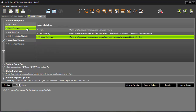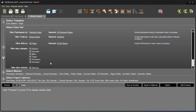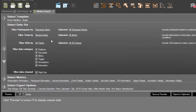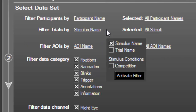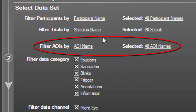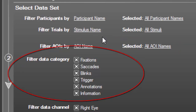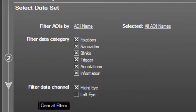For this scenario, I want to get all the data, so I'll choose Single rather than either of the Summary options. In Step 2, you select the data set by establishing various filters. I can filter the trials by stimulus name, trial name, or a previously chosen stimulus condition. I can further target my data by choosing one or more AOIs, or get data from all of them. There's a full range of data categories to choose from, and I can even limit my data channel to a specific eye.